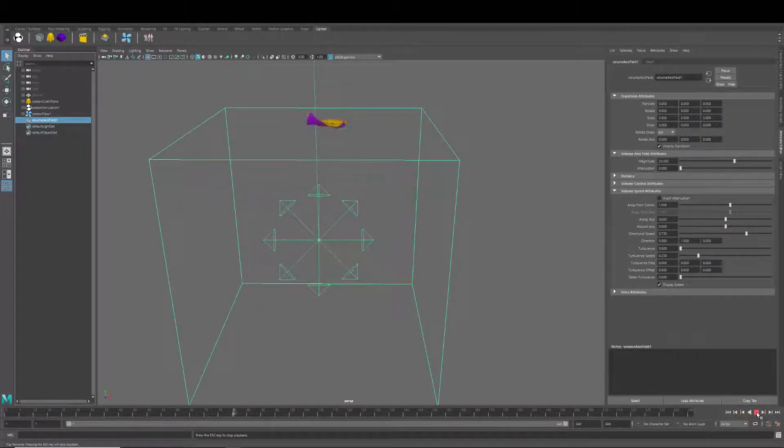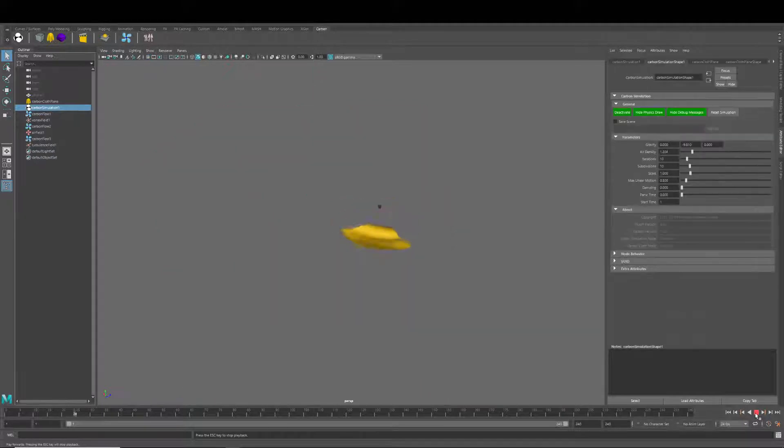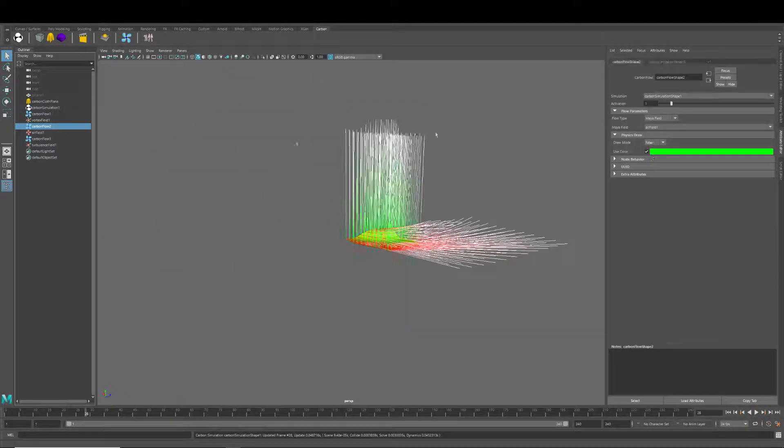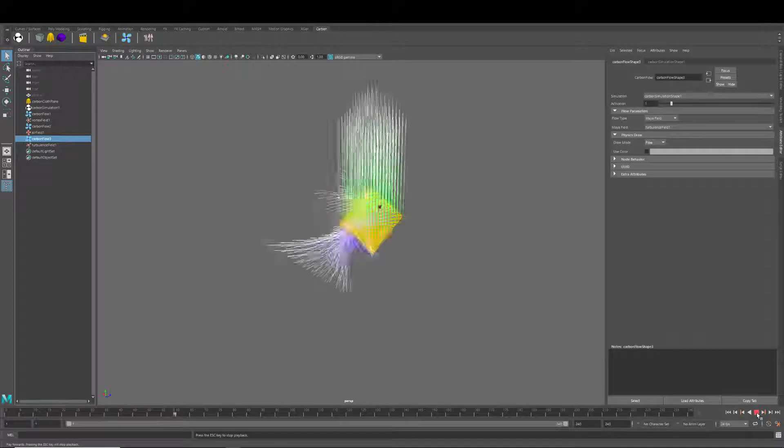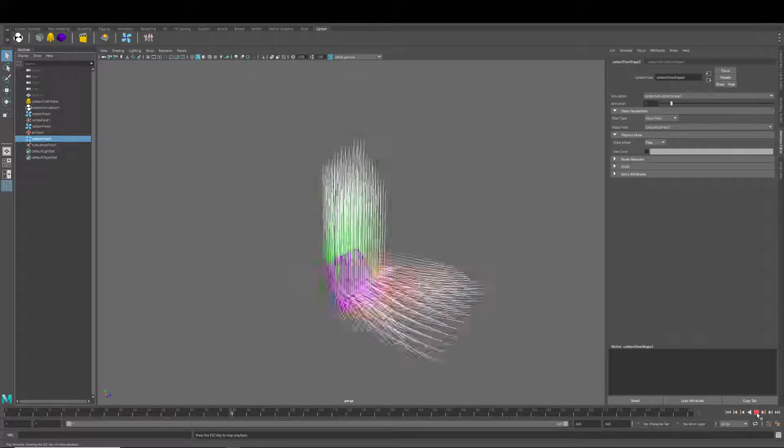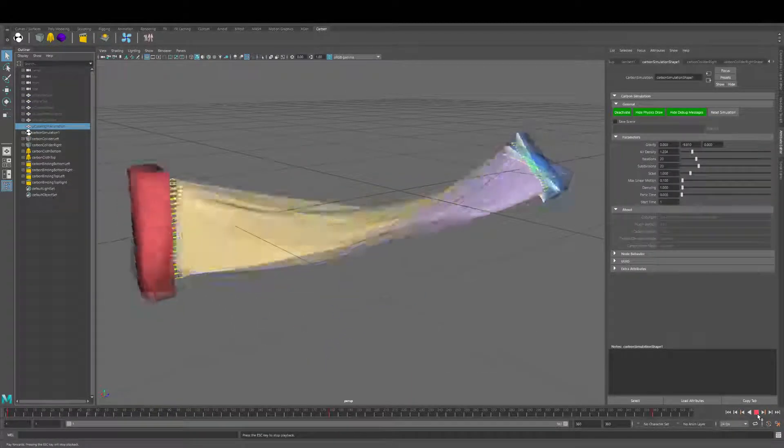Many studios use Maya in their character effects pipeline, but cloth has not seen much improvement in the last few years. Carbon for Maya is a modern solver with many features a lot of us will find very appealing.